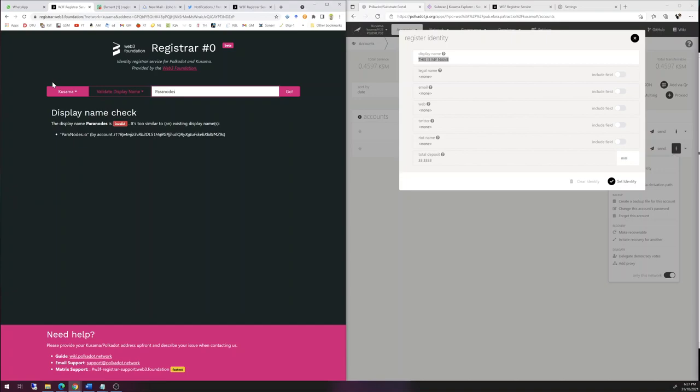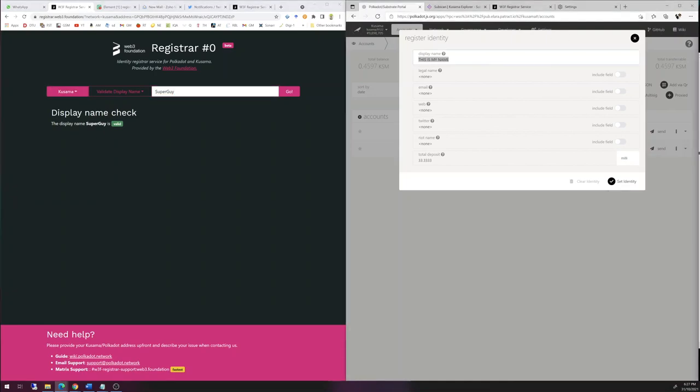So it is much like when you're trying to register a website, except that if it is too close, you won't get a registration of the identity. So I'm searching for Paranodes. There is someone with Paranodes.io. It's actually me. So I can't get this name. So let us try Superguy. Superguy is valid. What are the odds? You know? Such a cool name. So I am going to choose that name, Superguy.